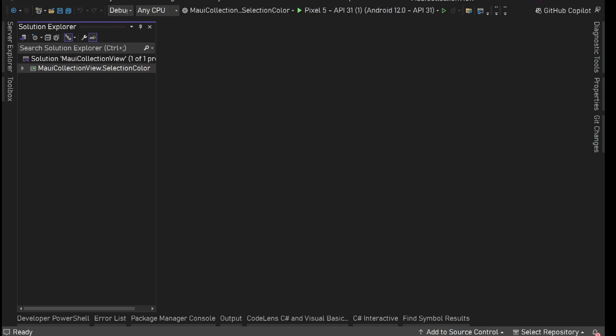Hey guys, I'm back with another video. In this video we are going to work with .NET MAUI's CollectionView. When we select some item, it shows the platform background color. In this video I'm going to show you how we can override that behavior.